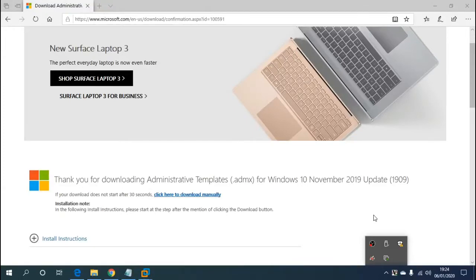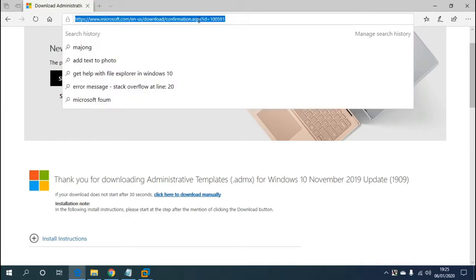Hi guys, welcome to this tutorial on how to install Microsoft Windows 10 ADMX templates for the November 2019 build. It'll only take a couple of minutes — it's very easy to do. The first thing we need to do is go to the Microsoft downloads.